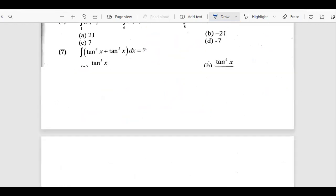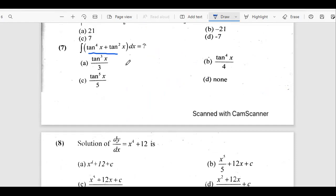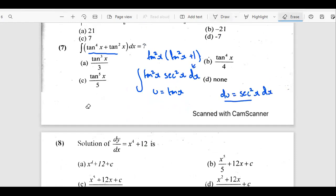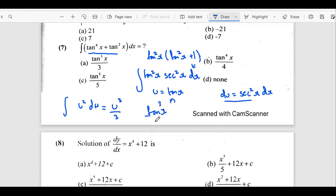The seventh question asks us to integrate tan to the power 4x plus tan squared x. We can use a simple substitution with tan squared x. There are multiple methods of doing this question. For integration we can use different trigonometric properties, and the answer comes out to be A.